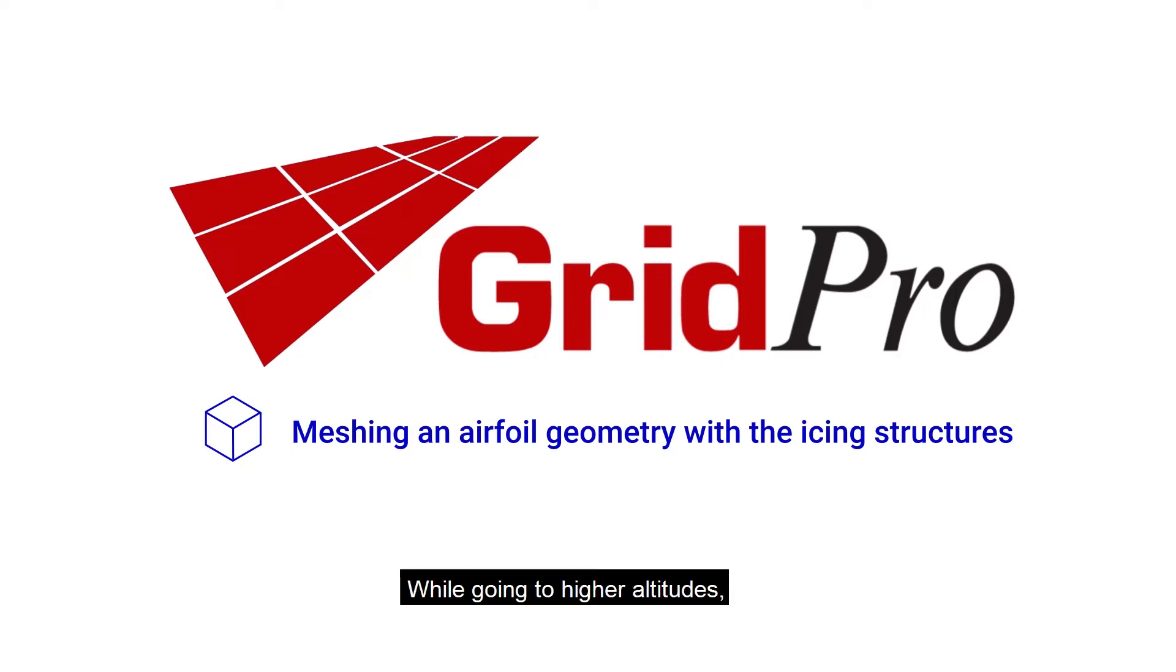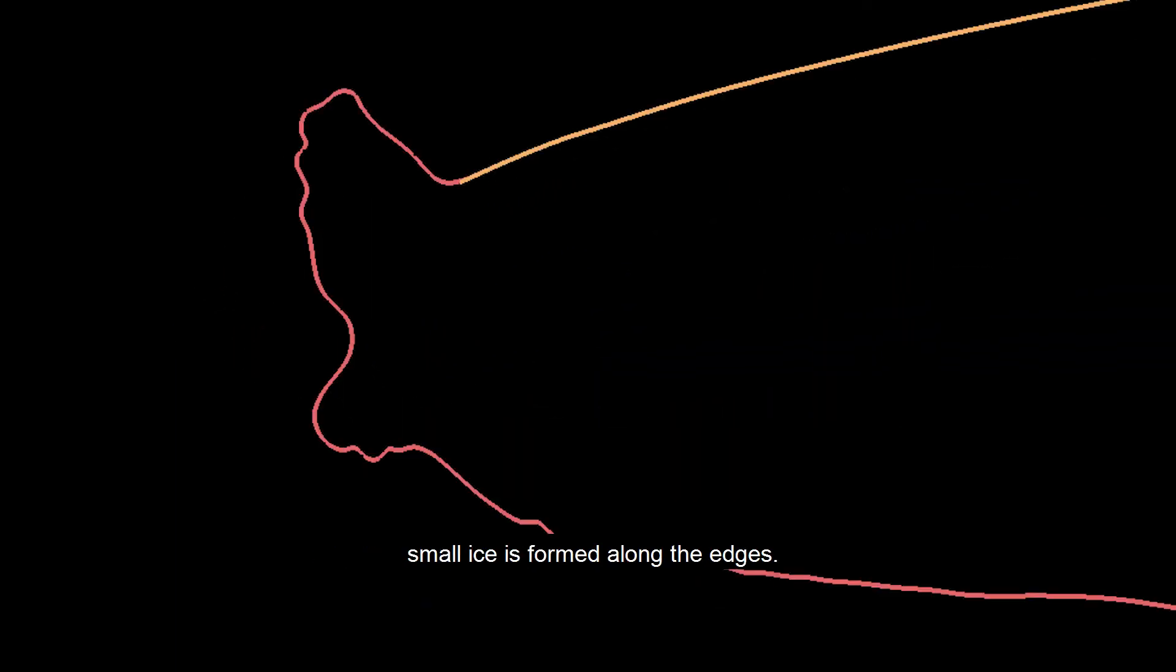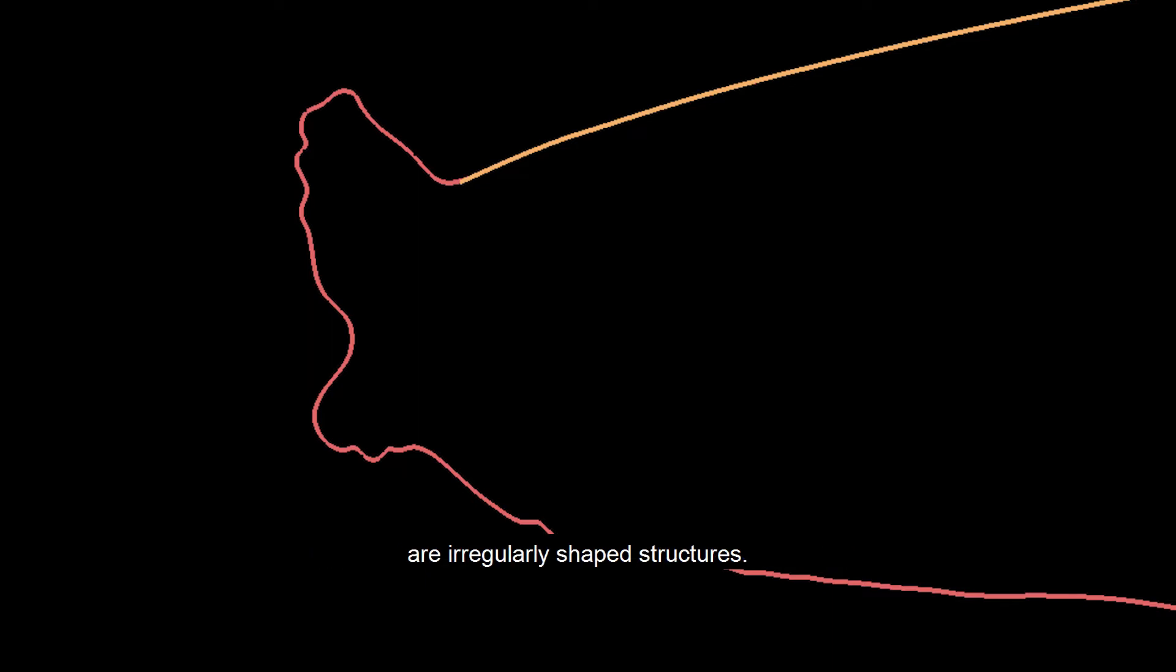While going to higher altitudes, due to temperature and pressure difference, small ice is formed along the edges. This ice which is formed at the edge of a fuselage or wing are irregularly shaped structures.